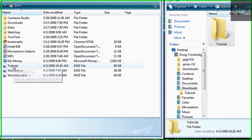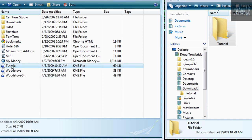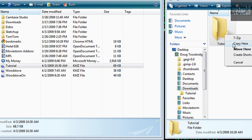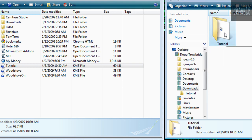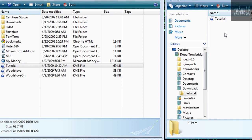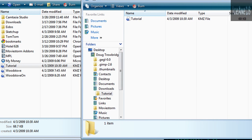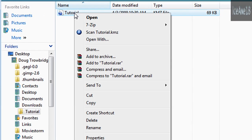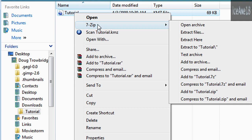Find your file and copy it over to somewhere else — in my case I'm going to put mine in a directory called Tutorial. Open up the directory, then right-click on the file, go down to 7-Zip, and click Extract Here.